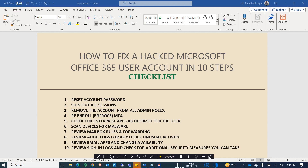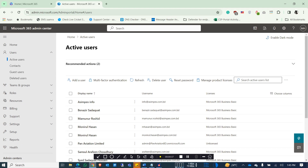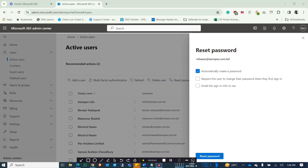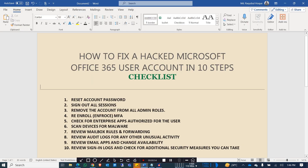The first thing to do is reset the account password. You log on to your admin portal, click the reset button, and then reset the account. That's the first thing you need to do when you suspect that an account could be compromised.